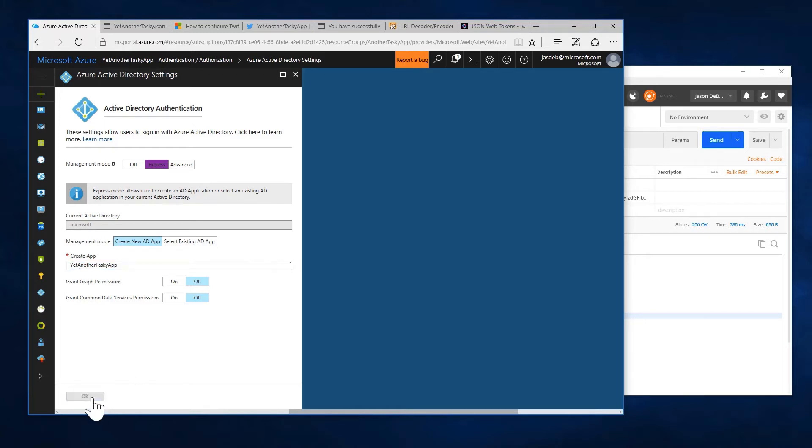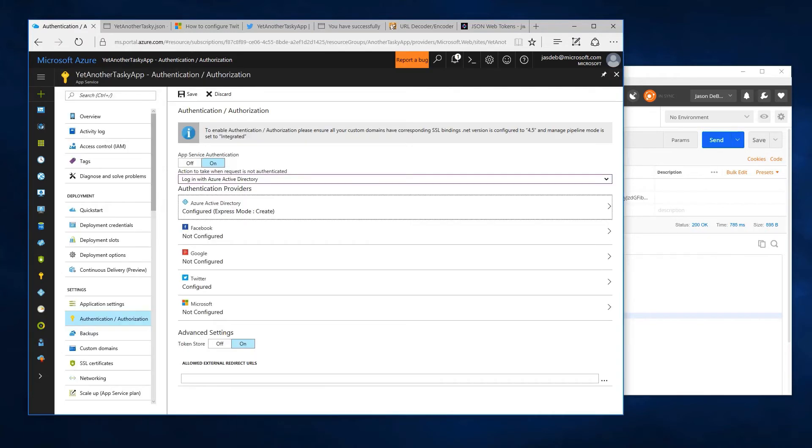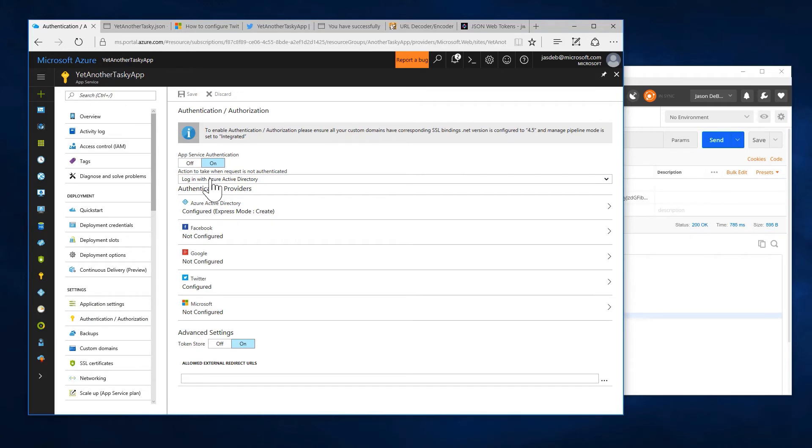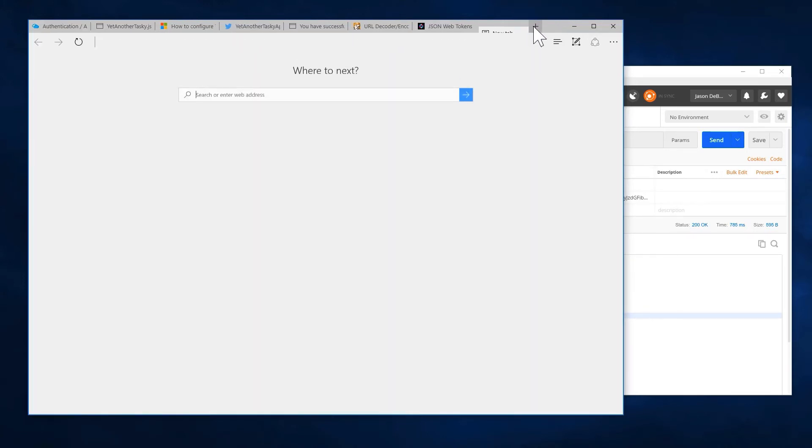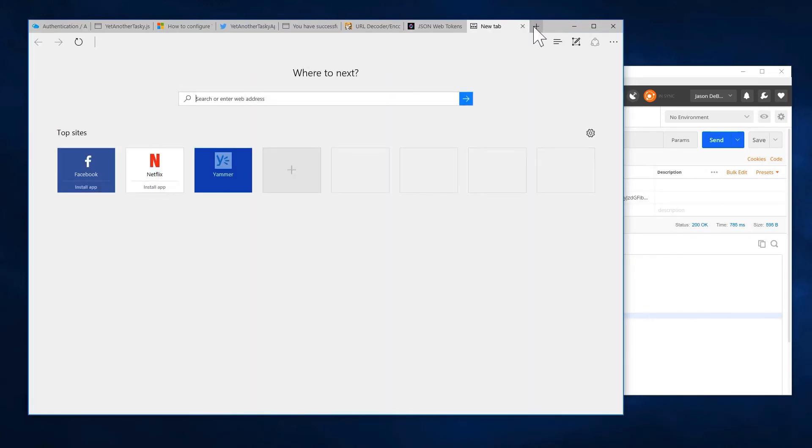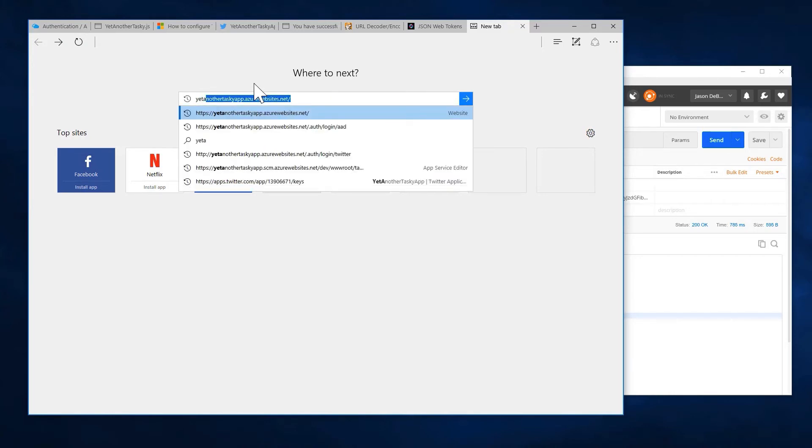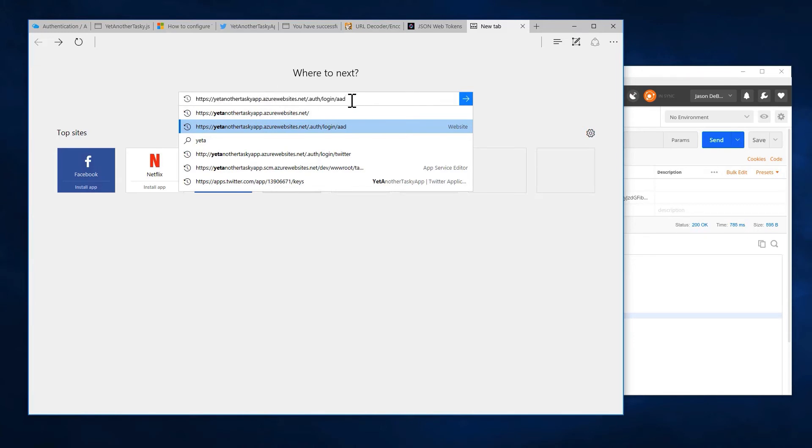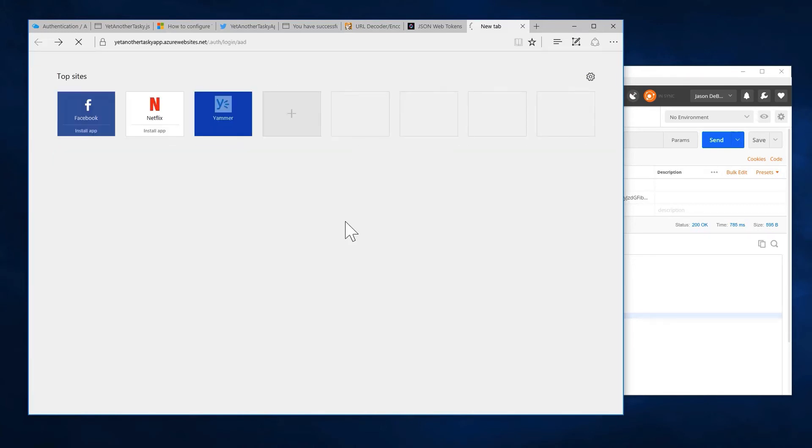That's fine. And hit OK. Come in here and yet another tasky app. AAD.